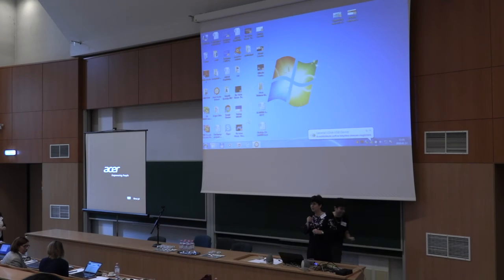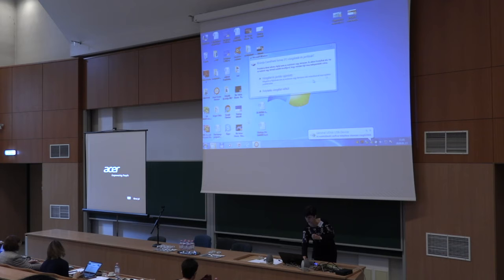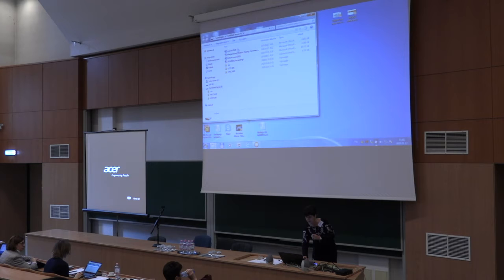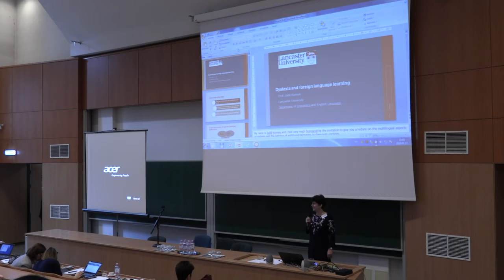Welcome everybody, just a minute until my presentation notes. I hope it works tonight. It's a pleasure to be here — we have worked really hard on this project and it's nice to get here to almost the end of the project.